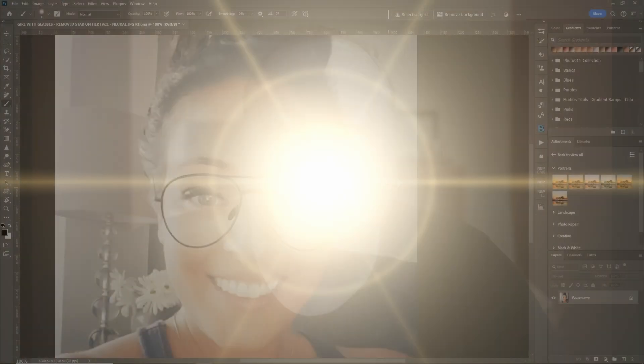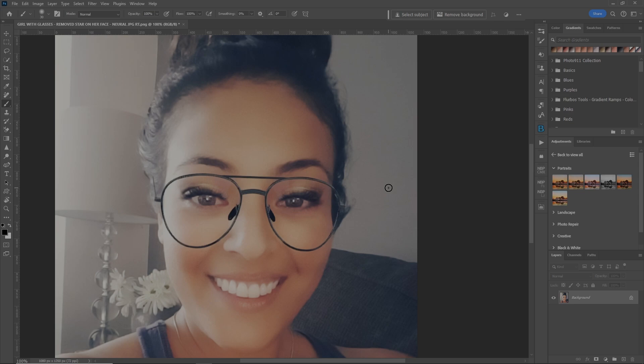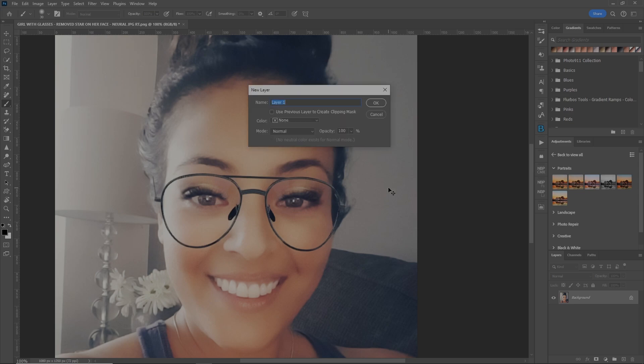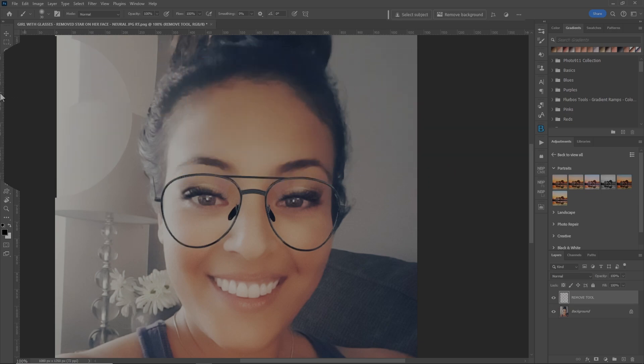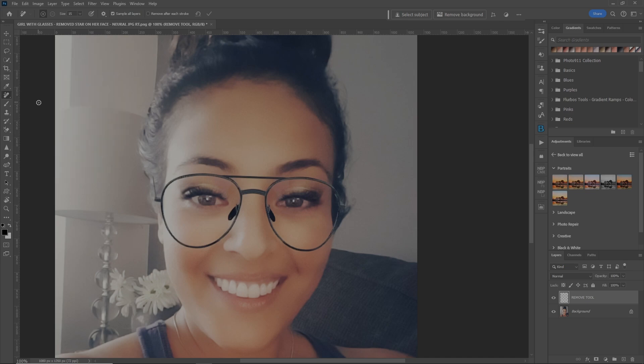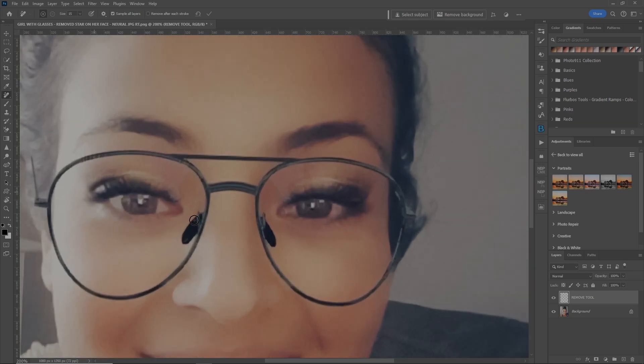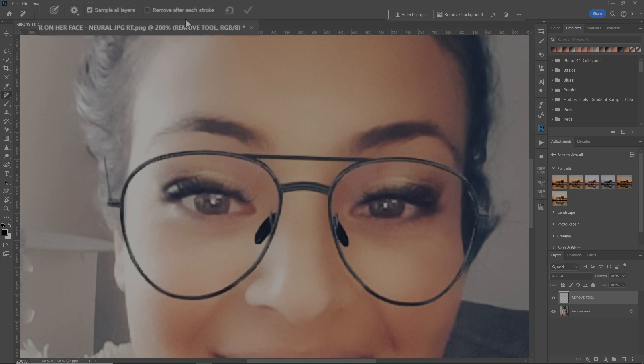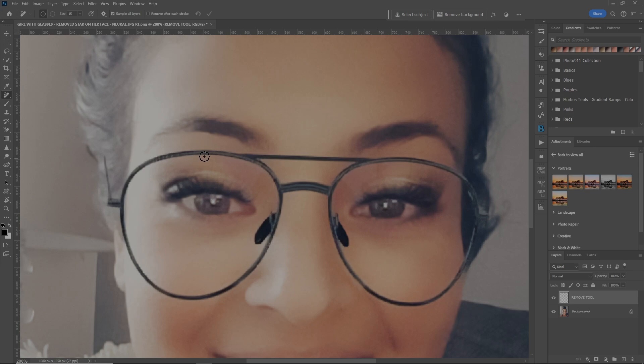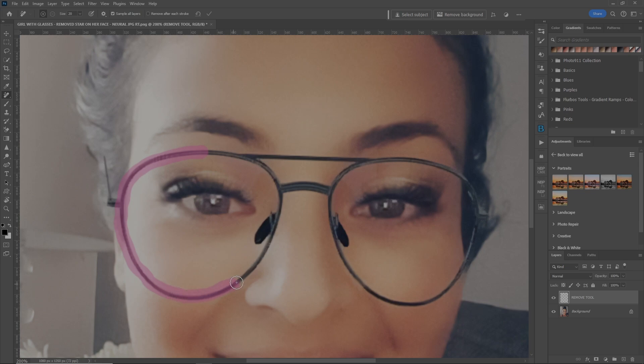All right, let's see how the remove tool removes glasses from someone's face. The first thing we're going to do is make a new layer and we'll call it remove tool. So let's grab our remove tool. Now let's zoom in a bit here. Now up here, I've got remove after each stroke unchecked. I never have this checked so it can give us our best options. So if we go over here, let's make our brush a little bit bigger. If you go around, keeping the cursor right kind of in the middle of the glasses here, let's get a good selection.